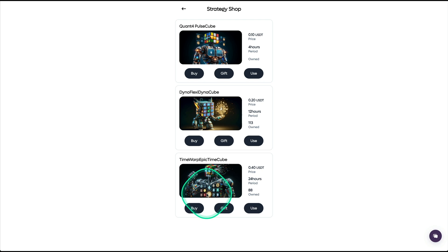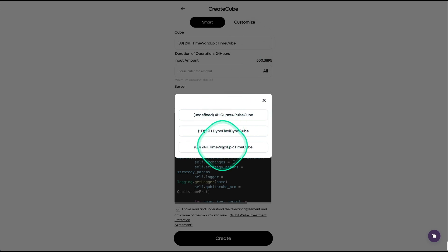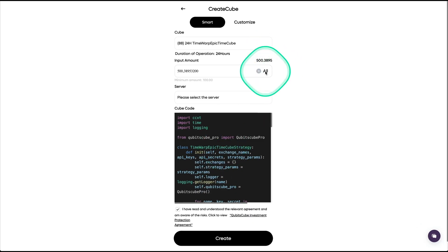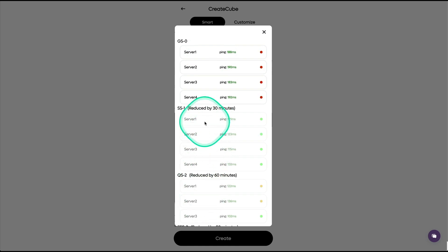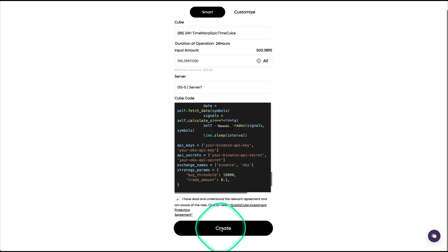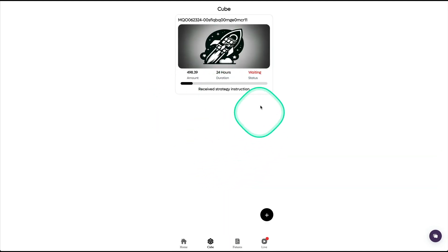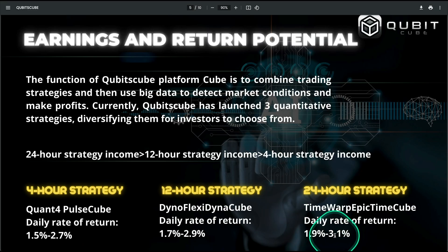Smart is the same option you find in the Cube Shop — this is the 4-hour strategy, 12 hours, and 24 hours. I'm going to click the 24-hour option. Right here in this box you can select 4 hours, 12, or 24 — I'm going to click All. I'm going to re-deposit 500. There are four servers here that we can use without any cost; the locked ones require exchanging for coins to unlock faster payouts and faster trading sessions. I'll select one of the free servers, check this option, and create — Success! It's activating my strategy, gathering information, activating my bot. This is the one that gives us 1.9% to 3.1% daily.